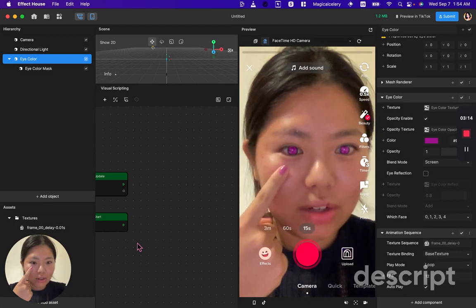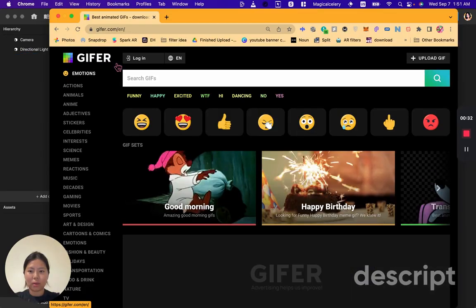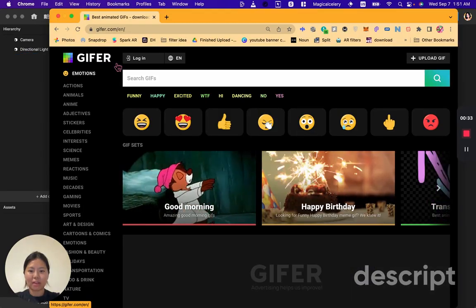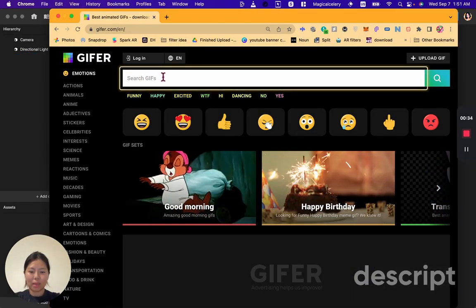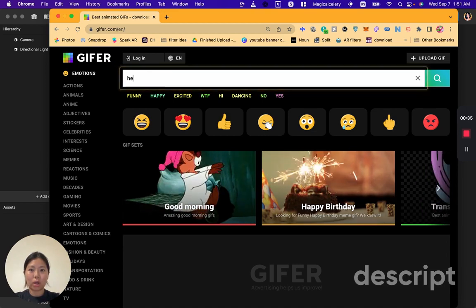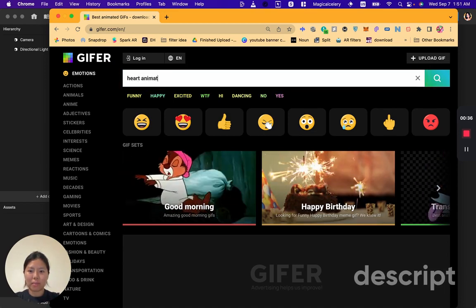How to put animation in your eyes. Go to Giffer.com. Search for art animation.